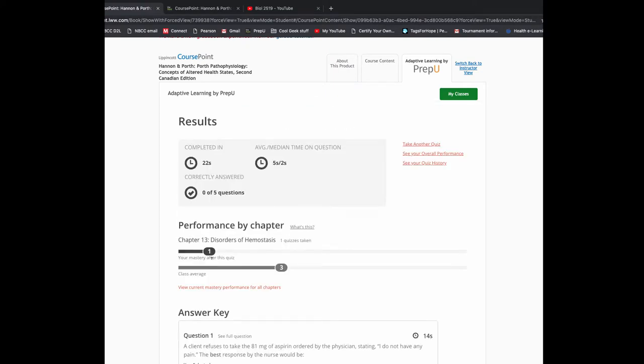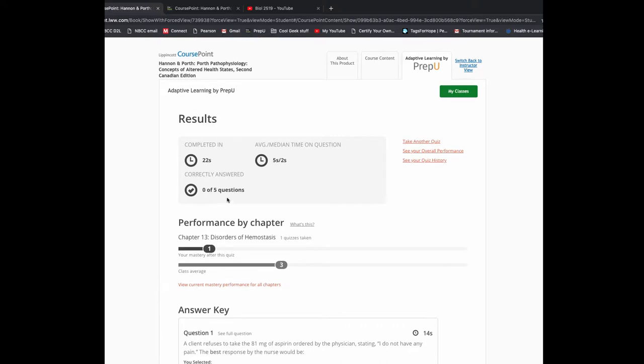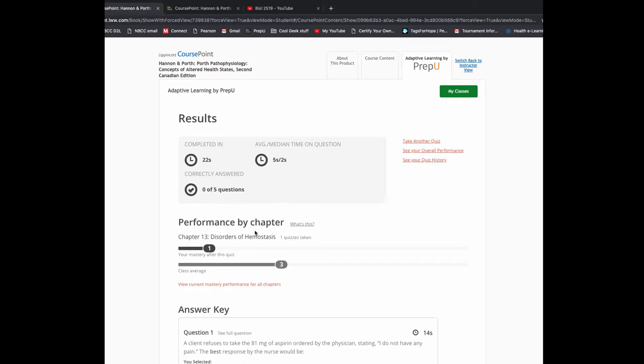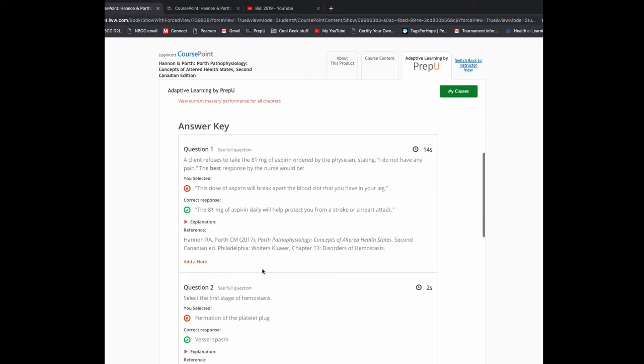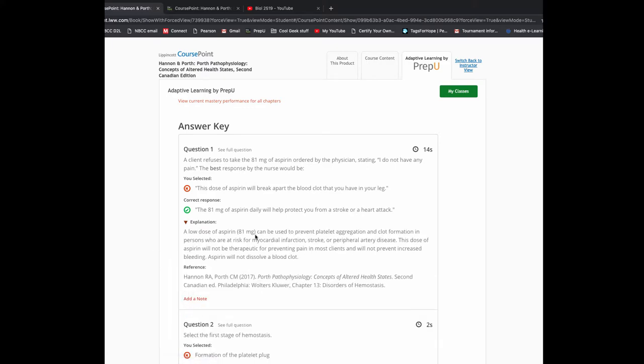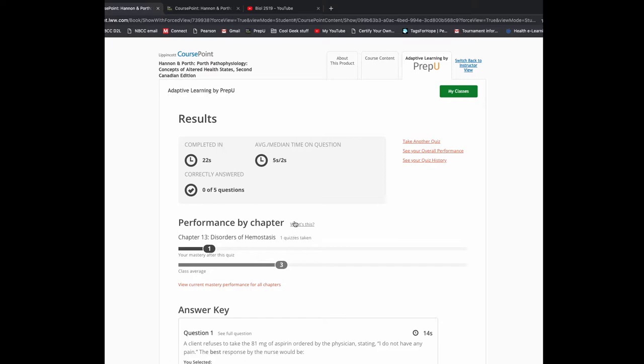So once you complete these, what they're going to do is look and see what happened. I got all five wrong, which is apparently really bad luck. So now it's going to show you what you got right and what you got wrong and why. It's one of the things I really like about this quizzing software. It shows you the full question, what the correct answer was and the explanation for why.